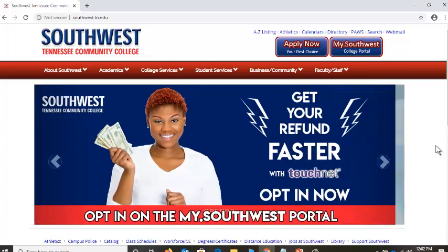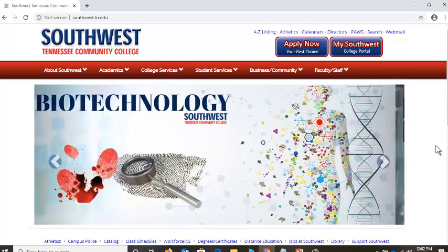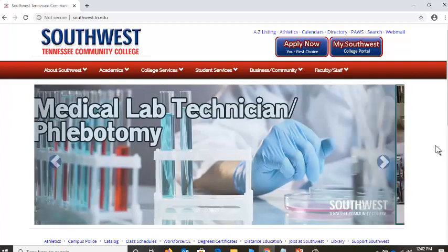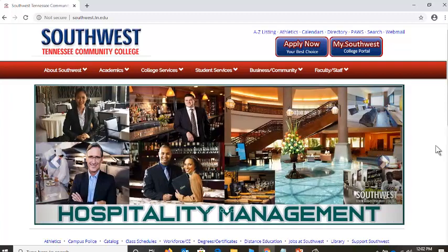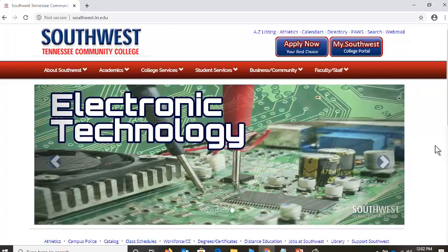Another browser that tends to work well in our class is Firefox — all one word, Firefox. Google that. That's another free download. Install that on your computer. I recommend that. Some students get into PAUSE by clicking first on My Southwest. Yes, sure, you can do that. I'm going to go more directly — I'm going to go up here to PAUSE.